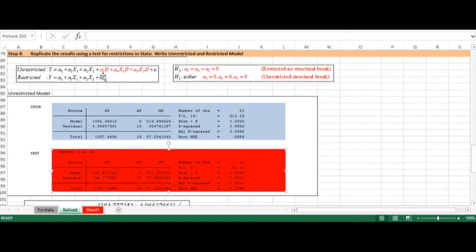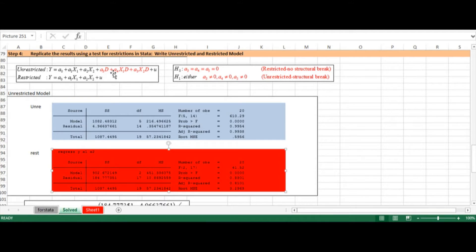The restricted model presumes that alpha 3, alpha 4, and alpha 5 are all equal to 0. If all three are equal to 0, the restricted specification is simply y as a function of x1 and x2. So the null hypothesis is alpha 3 = alpha 4 = alpha 5 = 0, meaning the restricted model is the better specification.